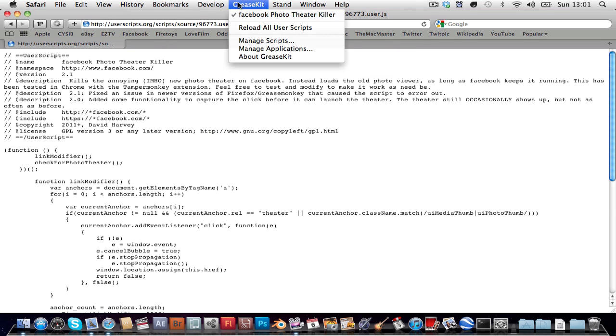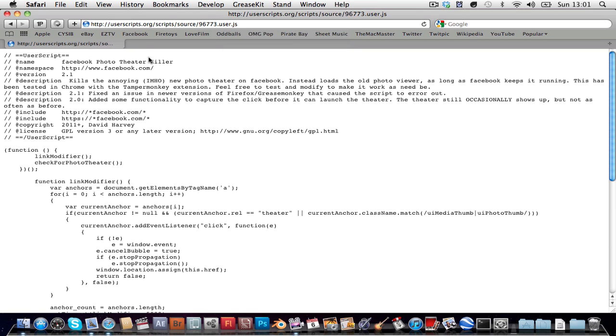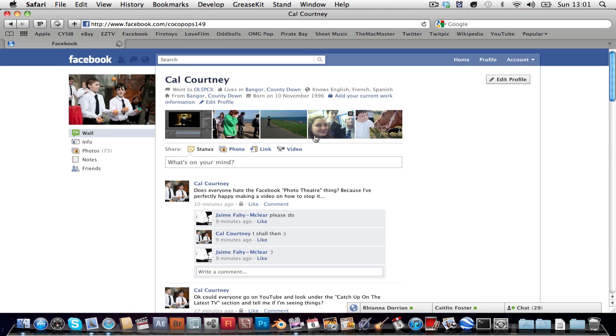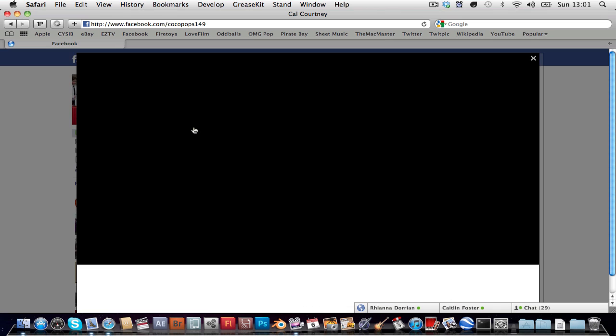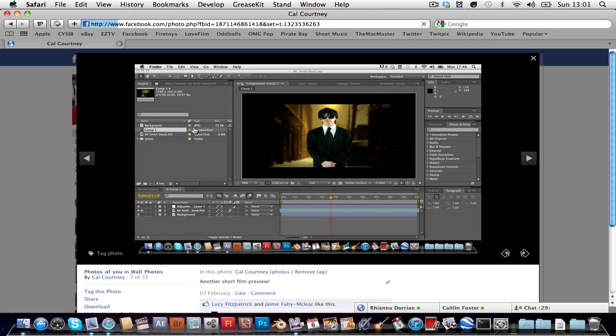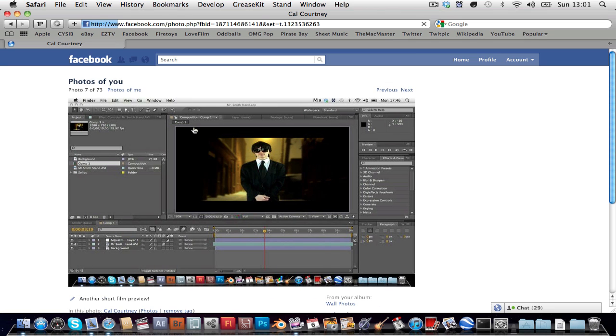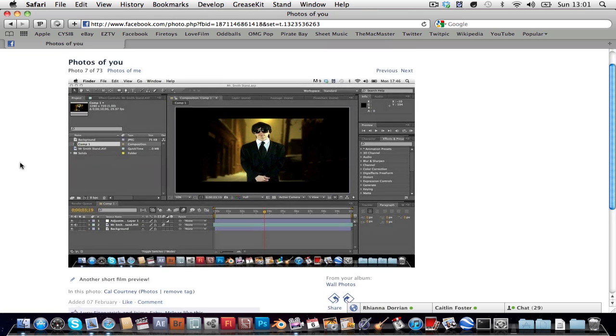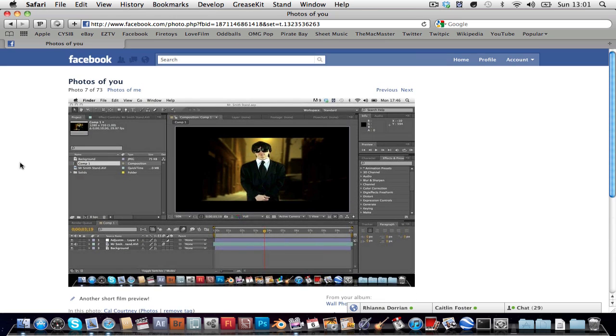Go into your grease kit menu, make sure that it's ticked, go to facebook, try and click on an image. It'll at first show you that and then it will suddenly change to normalness, which is brilliant, and you don't have to deal with the annoying theater mode.